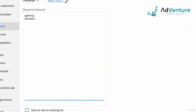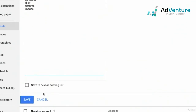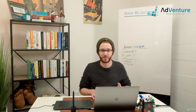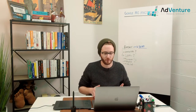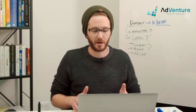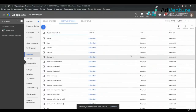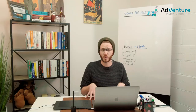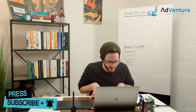I could also add a few other terms — if I want to exclude searches for chairs on Amazon, I could add the word Amazon, used, Craigslist, eBay, images. These are a bunch of broad match keywords I'm happy to apply at the campaign level. In fact, you would really want to add these to a negative keyword list because these are what we'd call account irrelevant. I'll show you how to set up an account irrelevant keyword list in a little bit. For now, we'll click Save.